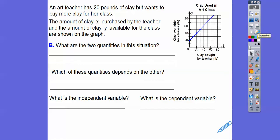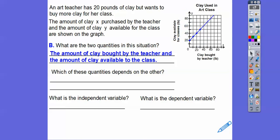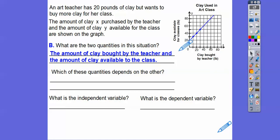What are the two quantities in this situation? Clay bought by the teacher in pounds and clay available for the class in pounds. Which of these quantities depends on the other? The clay that's available for the class totally depends on how much the teacher bought. So the amount of clay available to the class depends on the amount of clay bought by the teacher.